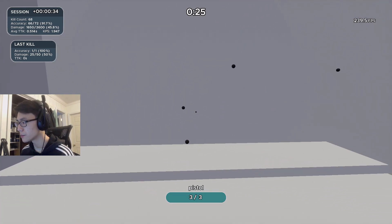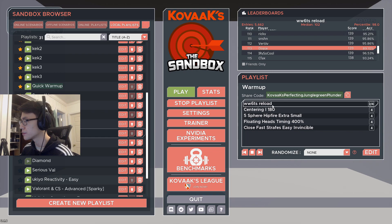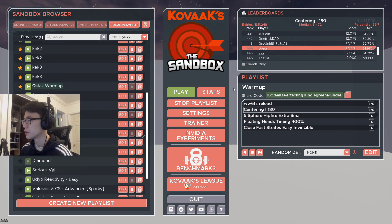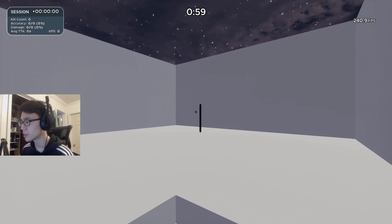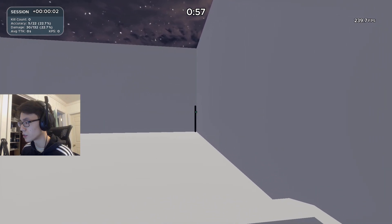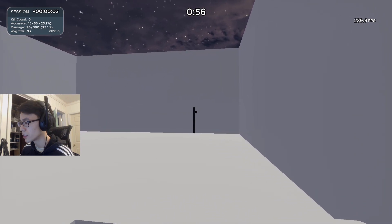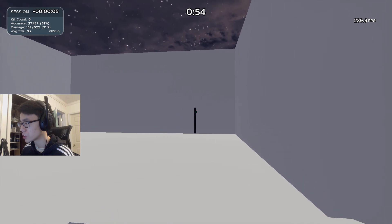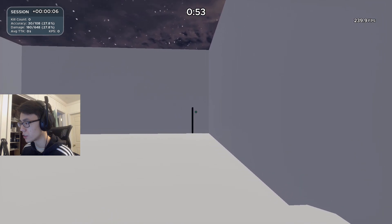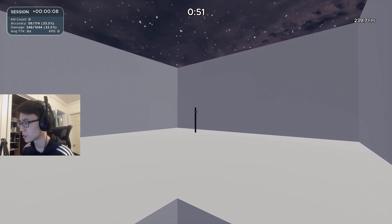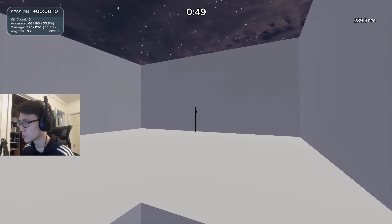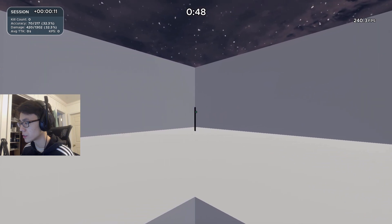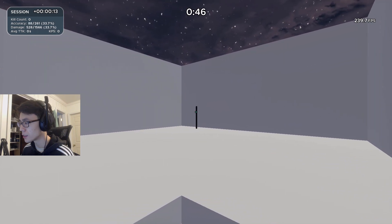139 is the score to beat for that one. This next scenario is Centering 1 180. I like to play this one just because it helps with smoothing out your crosshair a little bit. I wouldn't say it's really that good for tracking training, it's more so just getting your crosshair a little bit smooth so when you do end up tracing corners it's pretty good with that.